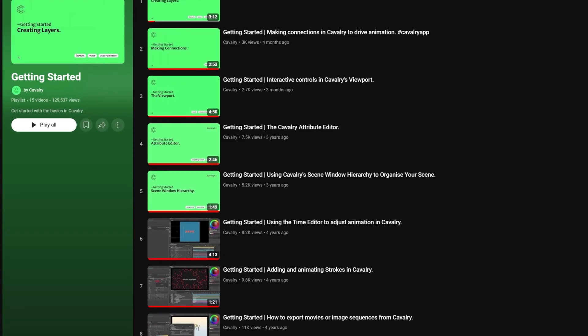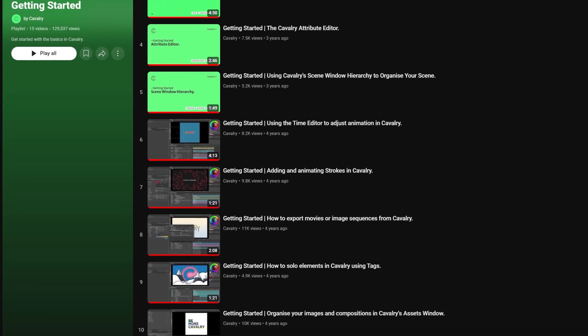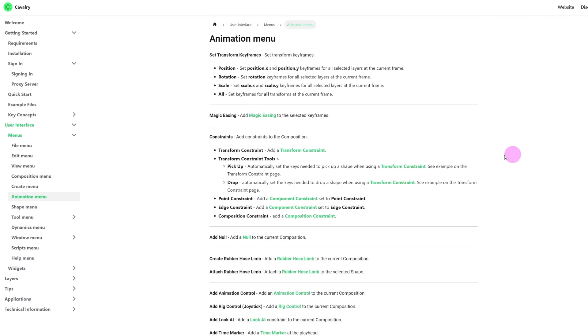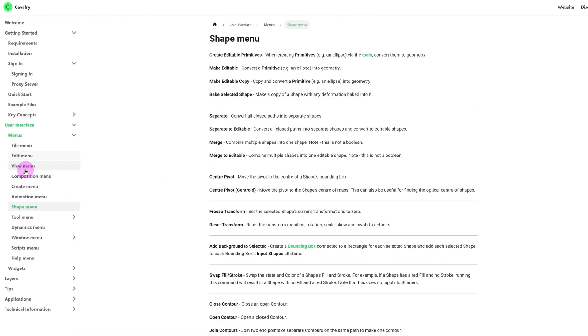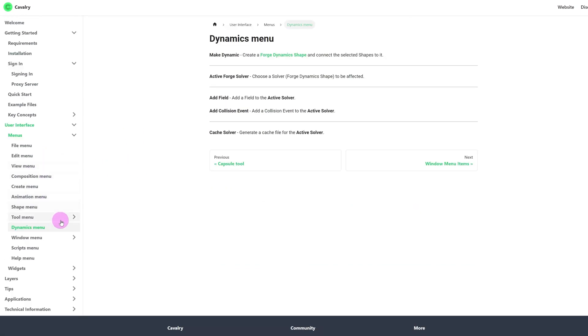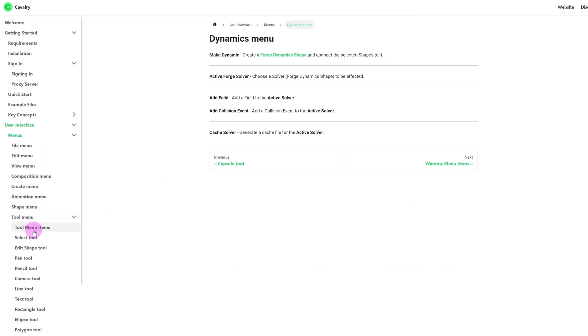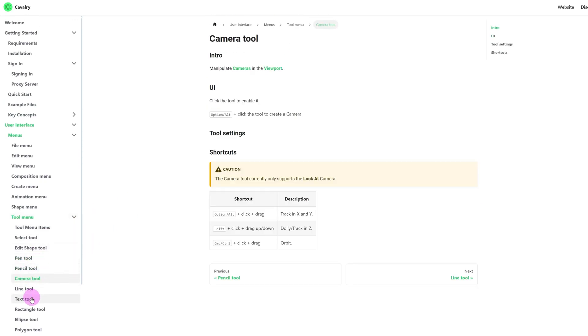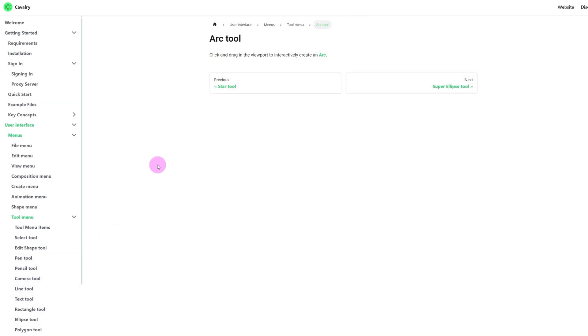If you want to learn the software in detail, they already have lots of tutorials on their official YouTube channel — I highly recommend checking it out. They also have official documentation that is quite detailed. If you get stuck anywhere with the software, refer to the documentation and I'm 100% sure you'll find the solution there. That's it for this video — I'll see you in the next one. Goodbye.